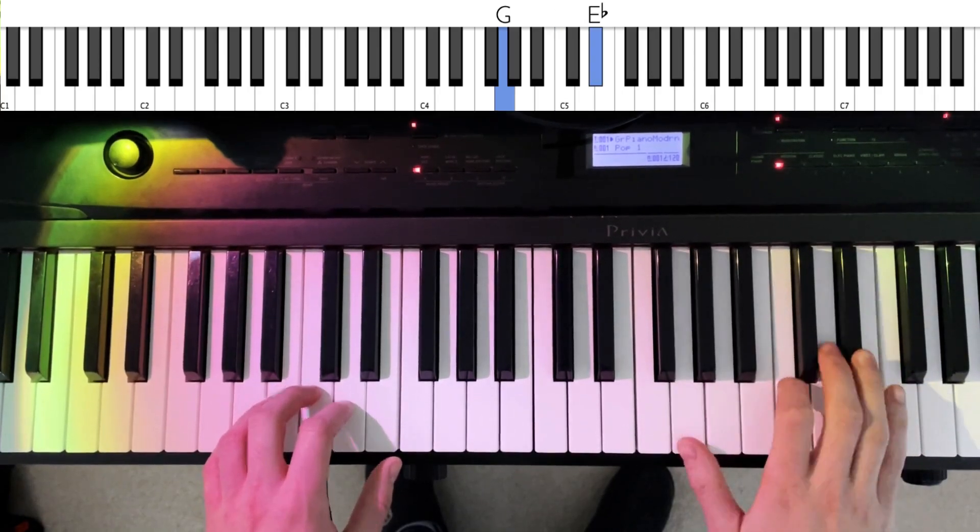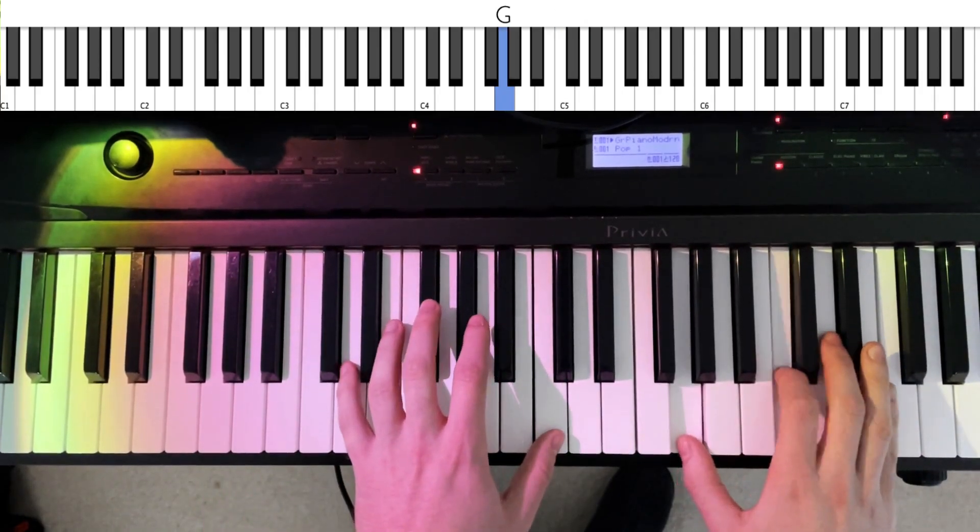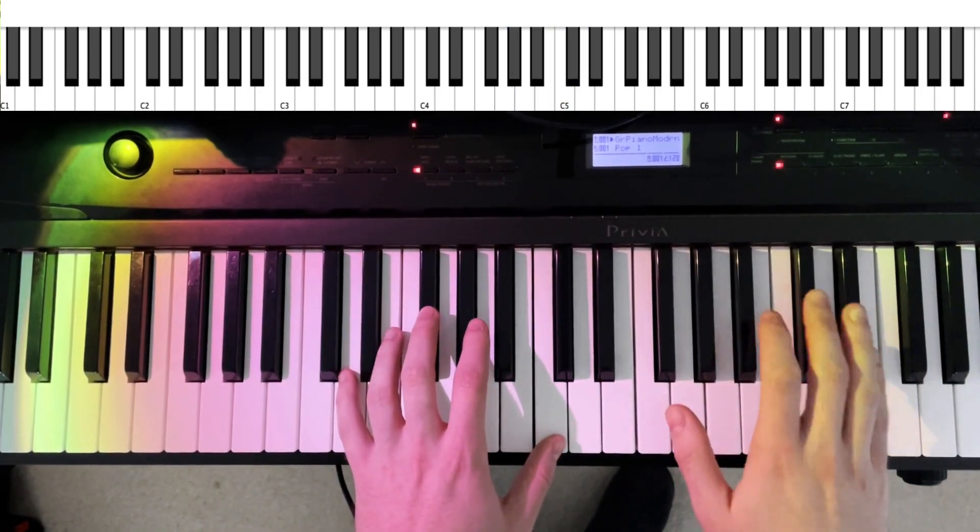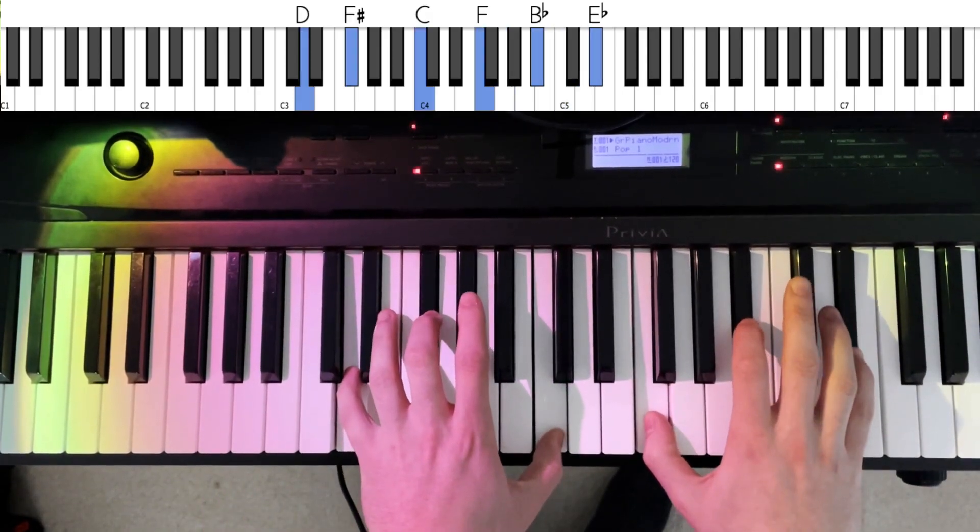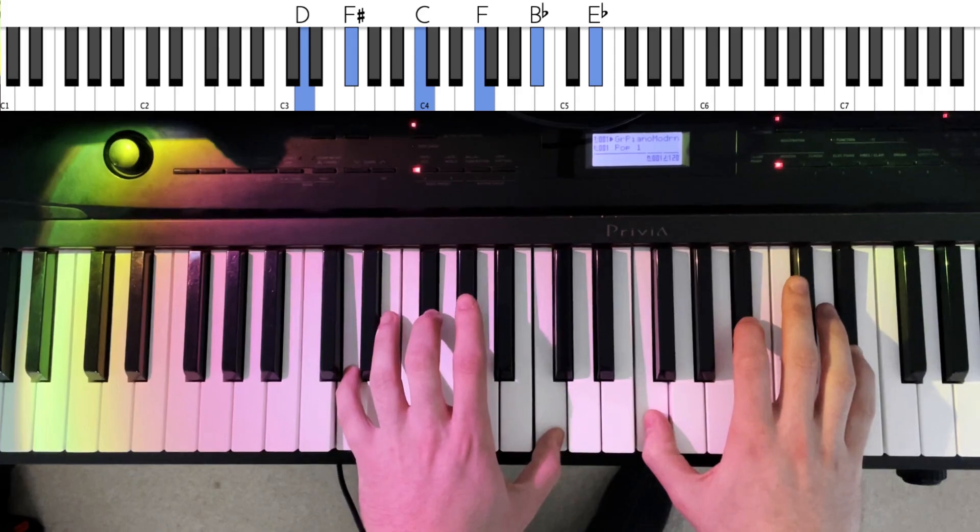We just climb up that C minor going 5-1-2-3 of that C minor chord and we land...